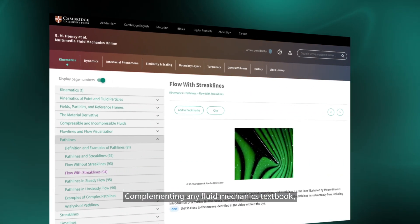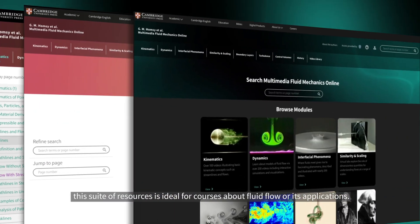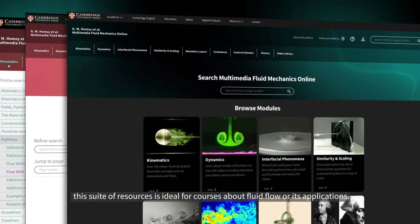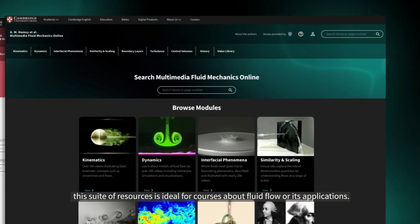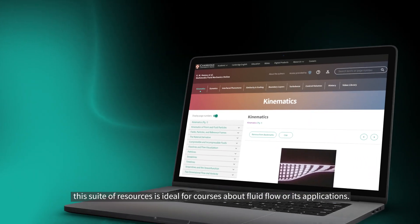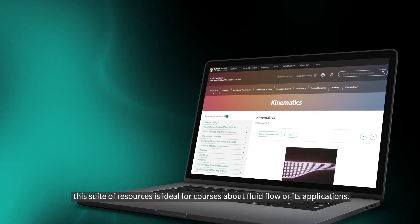Complementing any fluid mechanics textbook, this suite of resources is ideal for courses about fluid flow or its applications.